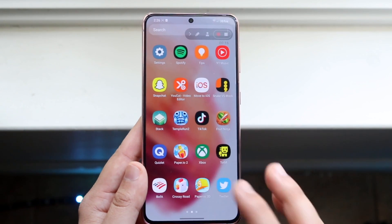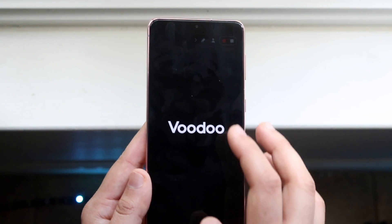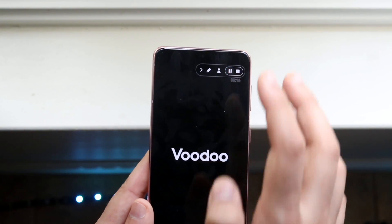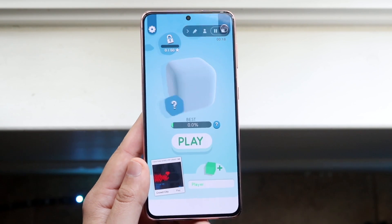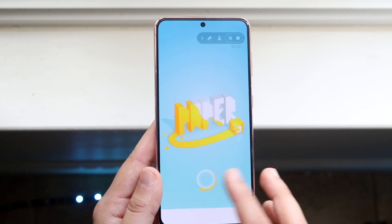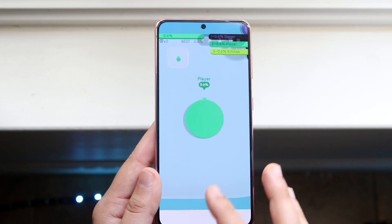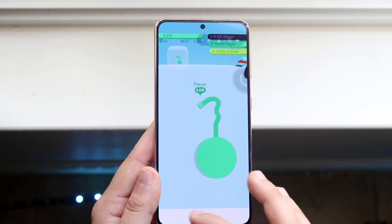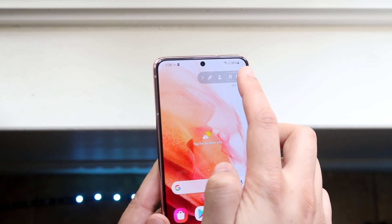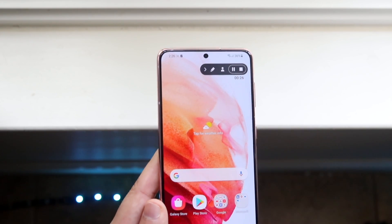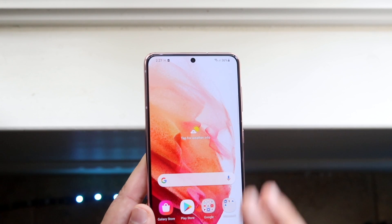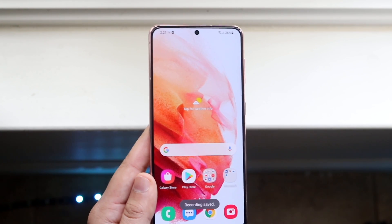We can go ahead and open up something else, like a game. Then from here we can go ahead and restart the recording — right now I'm restarting the recording. We can play the game if we want. As you can see, we're playing the game. And once we're done, we can go ahead and click stop, which will stop the recording.